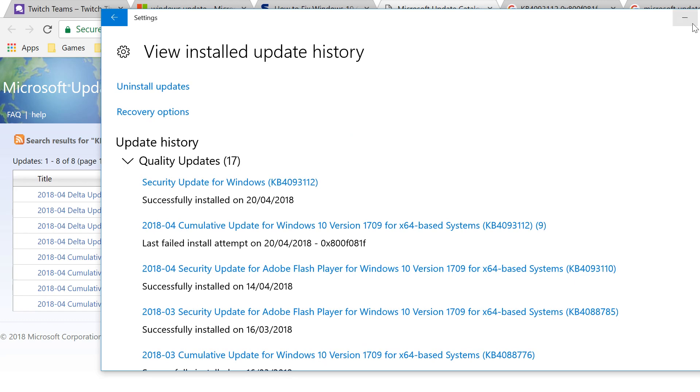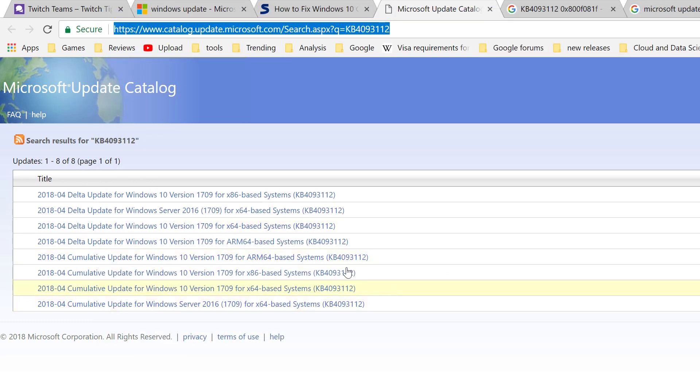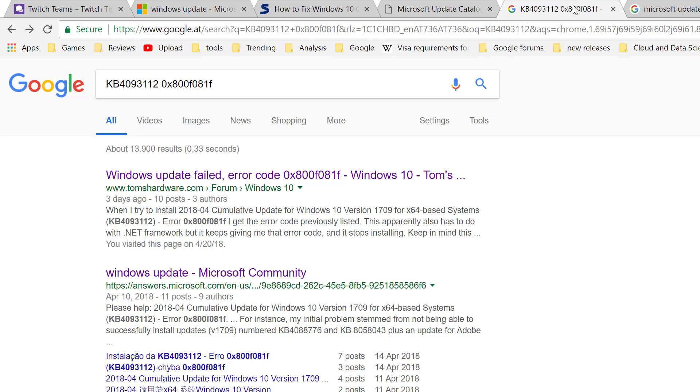So basically, if you're installing patches and they don't work, if you're having this problem with error code 0x800F081F, just go to Microsoft Update Catalog.